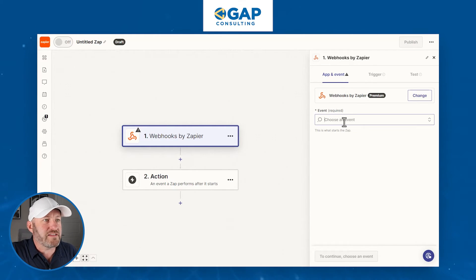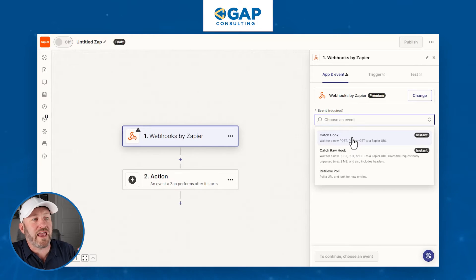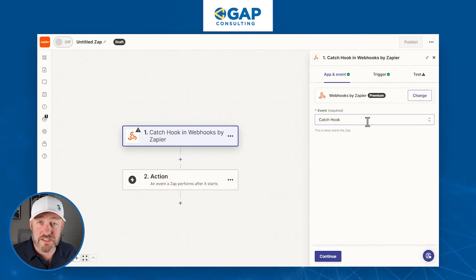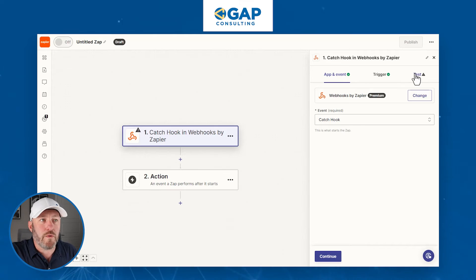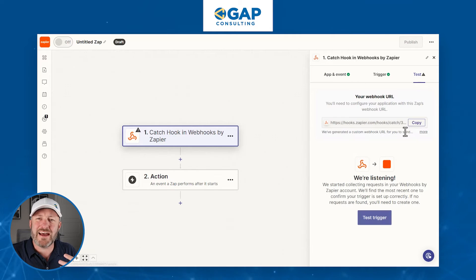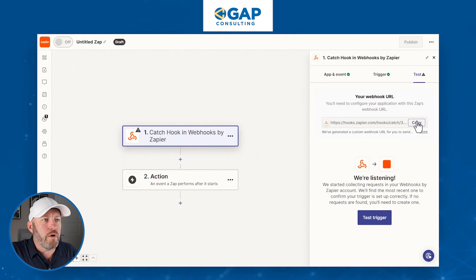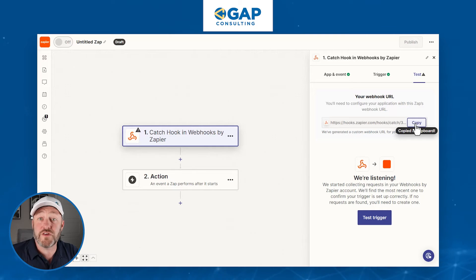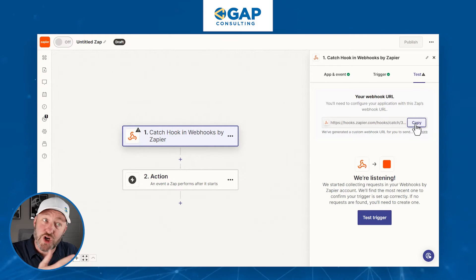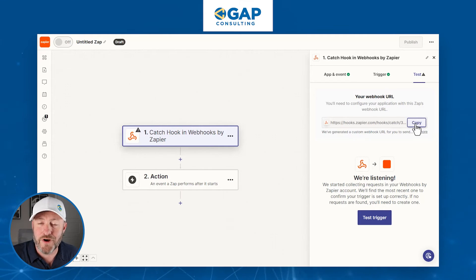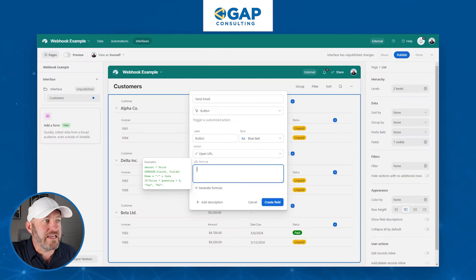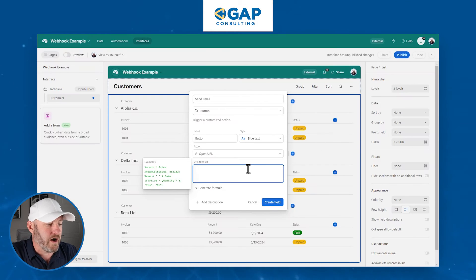The event I'm choosing is 'Catch Hook.' Basically, this gives us a URL — think of it like a phone number. When we're ready to trigger this automation, all we have to do is call that phone number and it sets things going. We'll copy this URL to our clipboard and head back into Airtable.